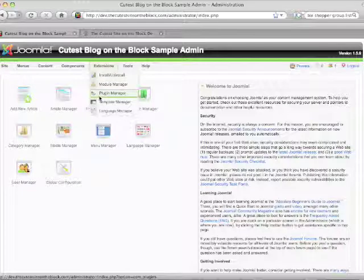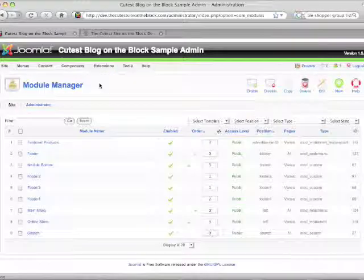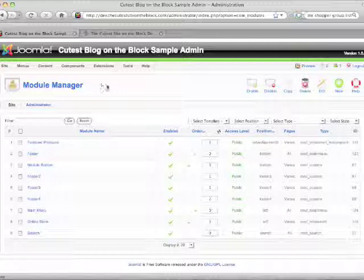A module is just a section of content — it's not a full page, but a portion of one. So what we're going to do is add a new module.